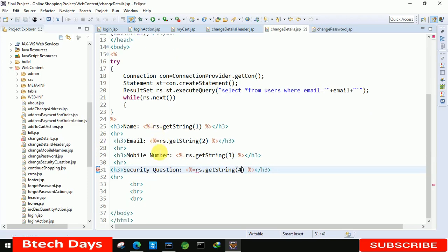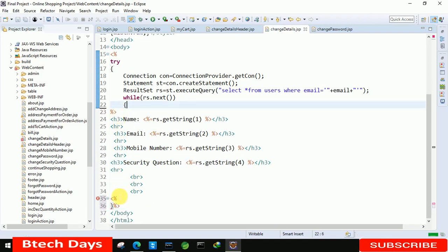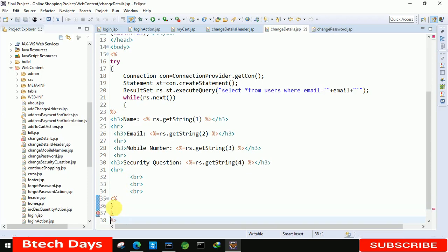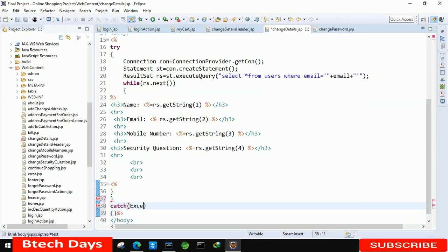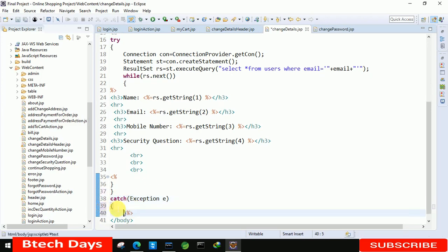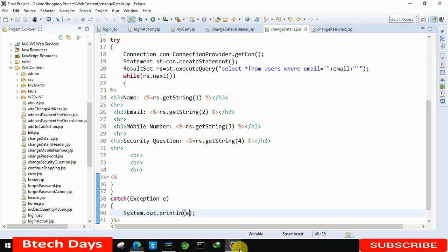Let's save this. You can see the error is almost removed. After that we just need to close this — first close, then we need one more. After that we have to write the catch block: Exception e, and System.out.println(e). Now let's refresh this page and let's see the record. You can see 'Gaurav Kumar', 'gaurav@gmail.com', the mobile number, and the security question as per the old data. Now we have to write the code in the change password page, so let us start with that.